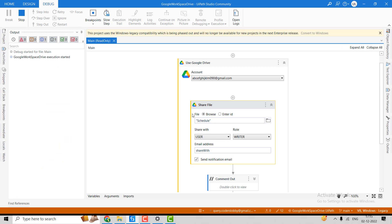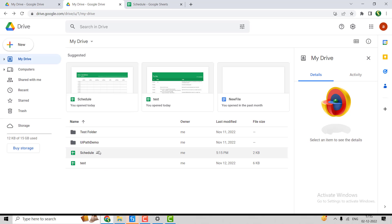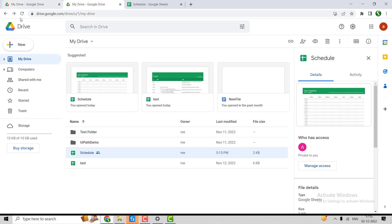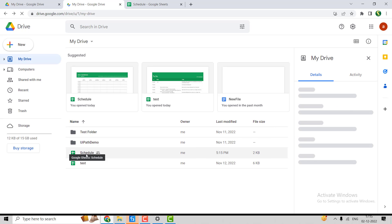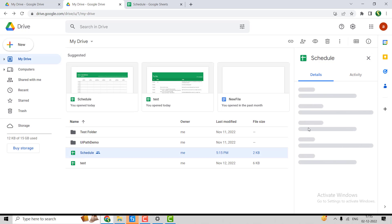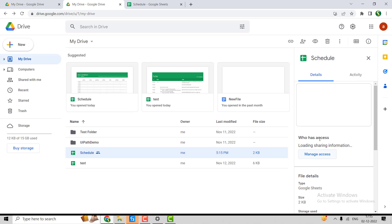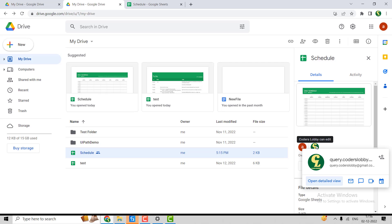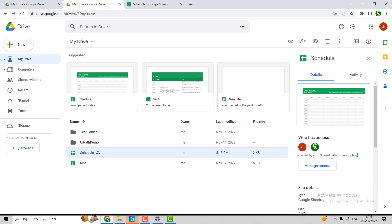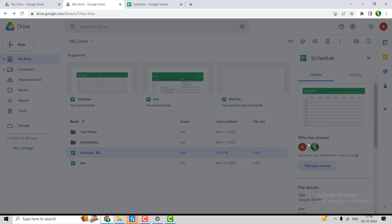Let's debug it. The execution is done. Going to the Drive — we need to refresh for the update to appear. Once refreshed, clicking on the file and going to the Details section, we can see who has access.